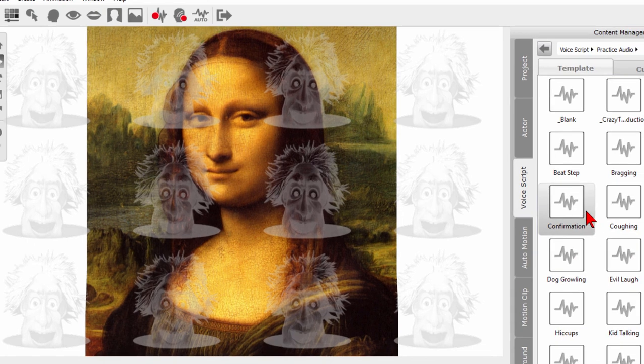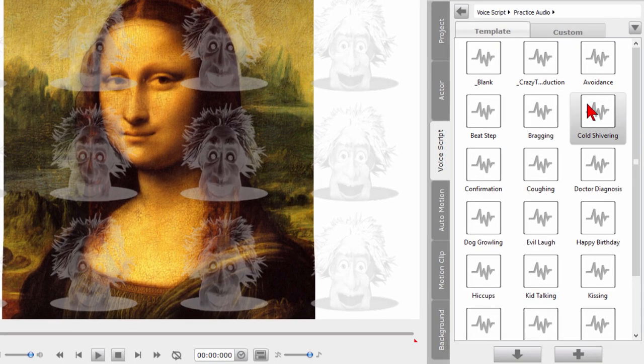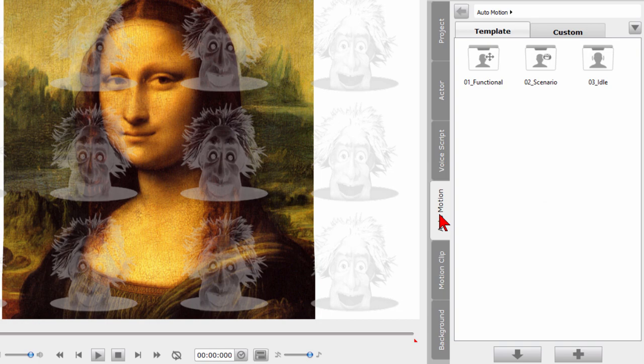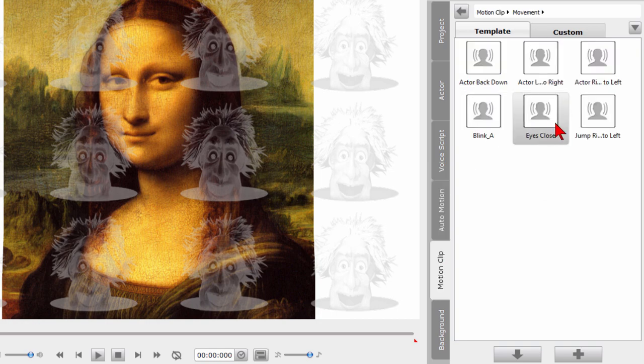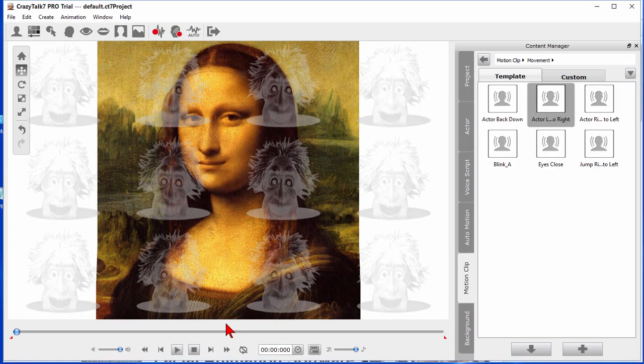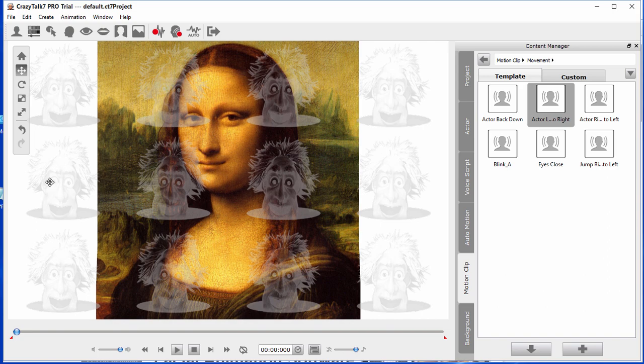Now you can also add things like bragging and cold shivering and avoidance. You can also add different types of motion. Blinking or eyes closed or jump right you can add that anywhere you want and it's pretty nice all the things you can do.